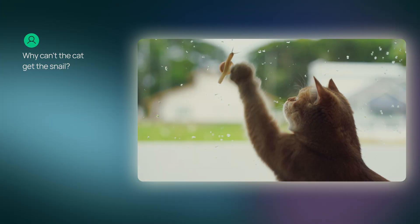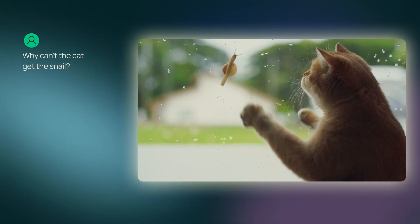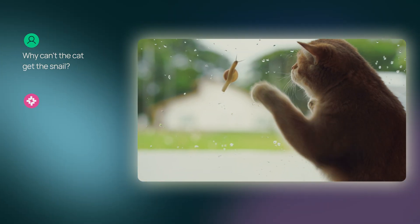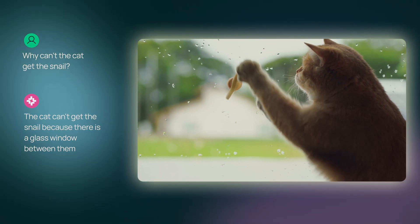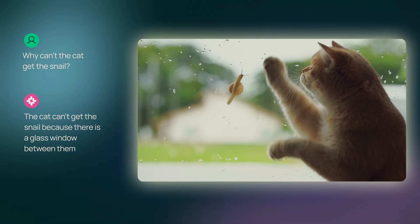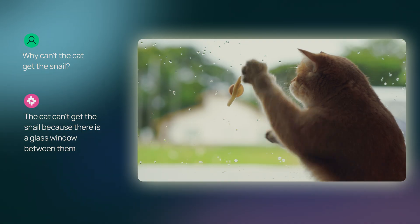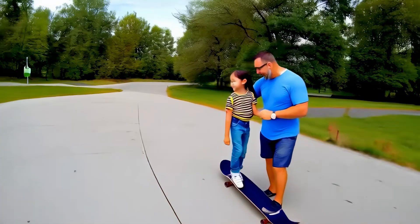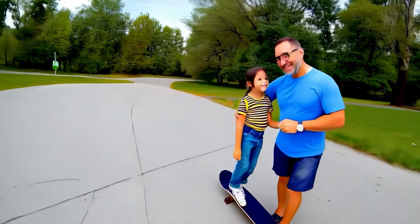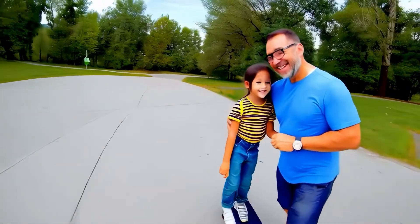MoMo, why can't the cat get the snail? The cat can't get the snail because there's a glass window between them. MoMo's artifact detection can even help locate anomalies in videos that may be generated artificially.